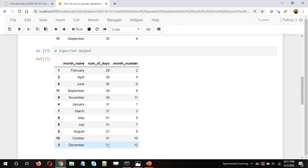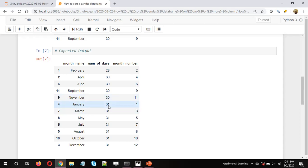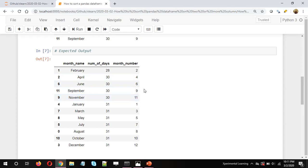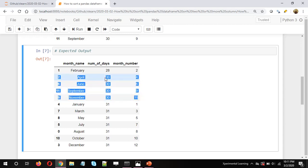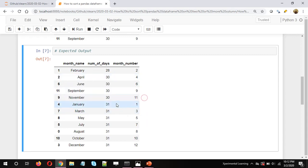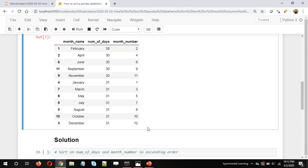The number of days has been sorted in ascending order. February has 28 days — this was not a leap year — then the next months have 30 days, and then 31. All months which have 31 days are grouped together, and within each group the month number is also sorted in ascending order. For example, months with 30 days have month numbers 4, 6, 9, and 11.